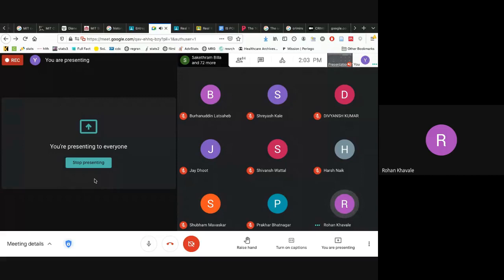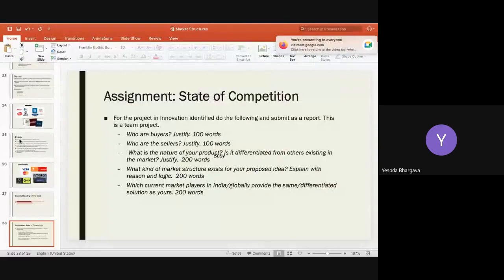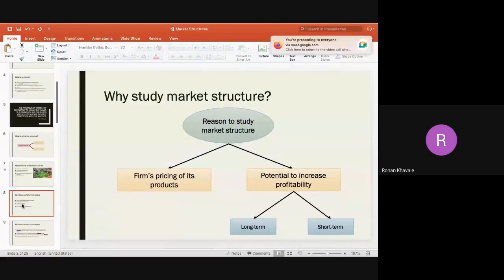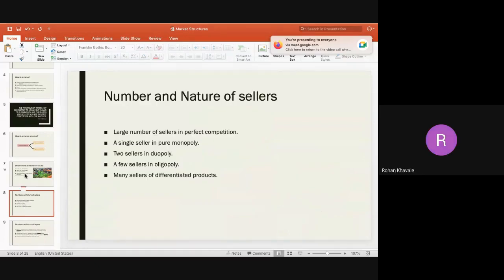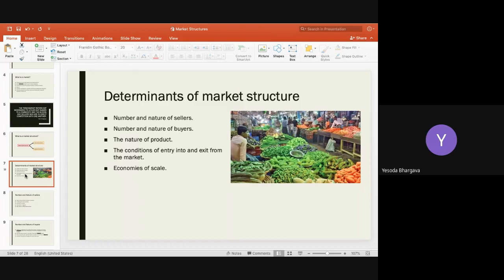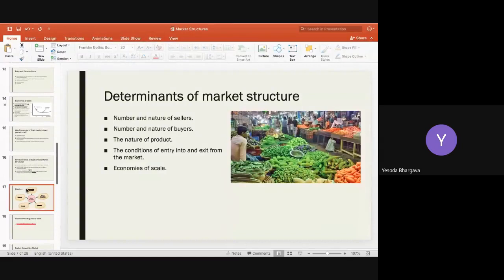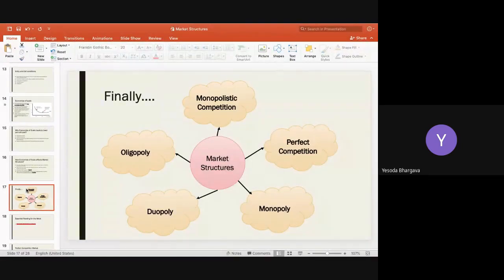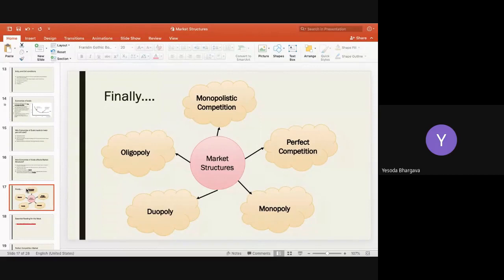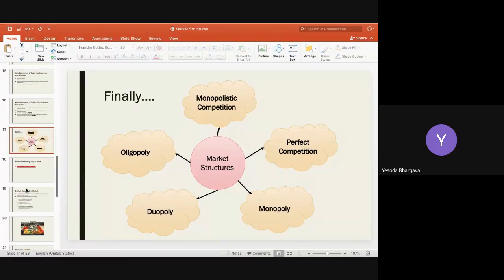We had also studied the determinants of market structure. Do you recall? The number and nature of sellers, the number and nature of buyers, the nature of the product, economies of scale, and the conditions of entry and exit into the market. Having studied these determinants, we understood that markets can differ based on all of them.